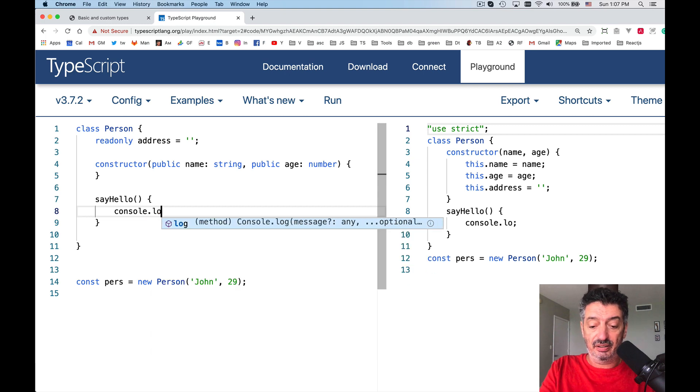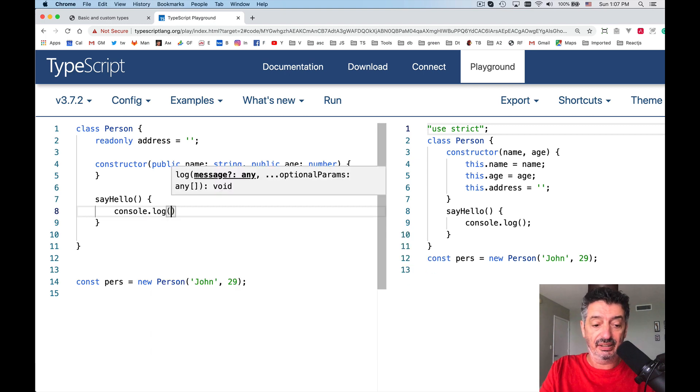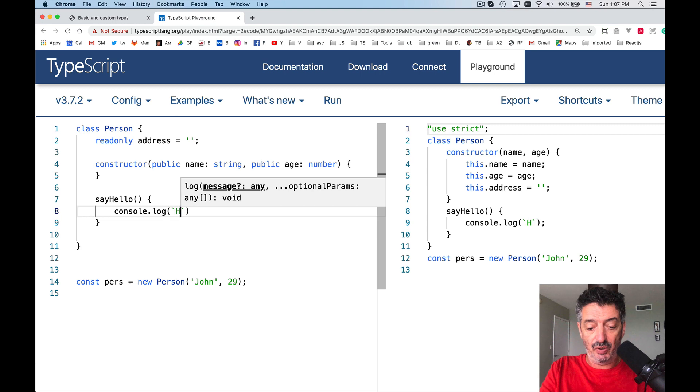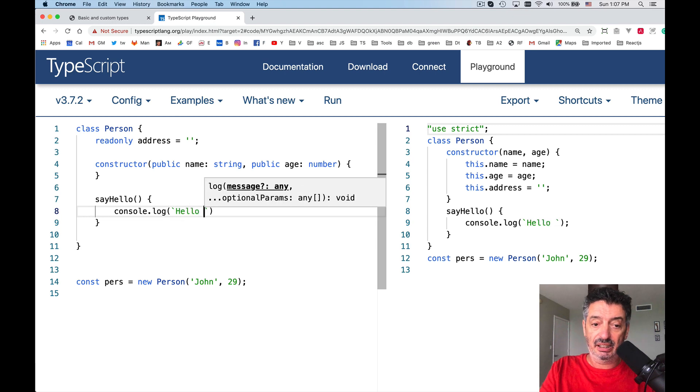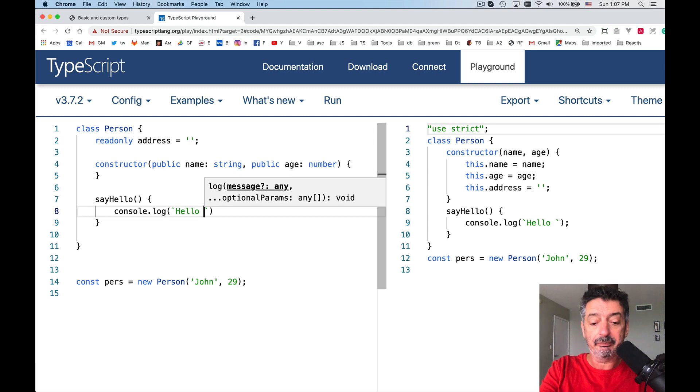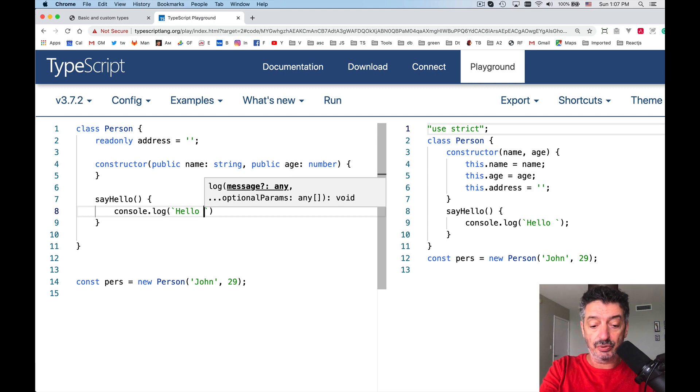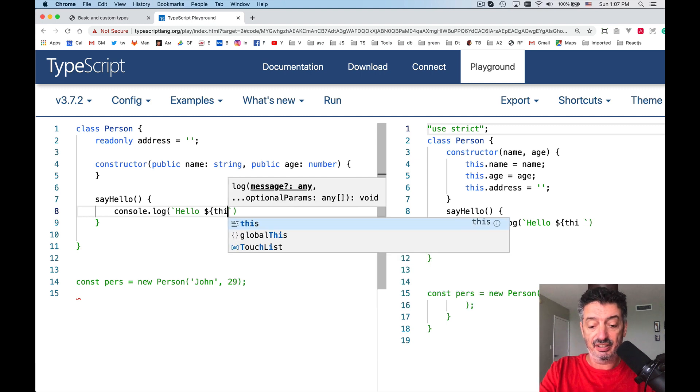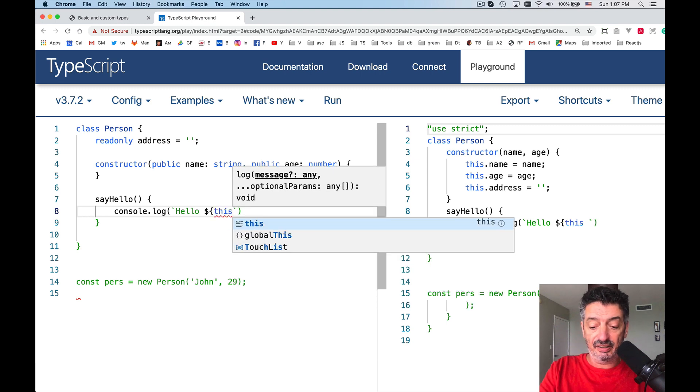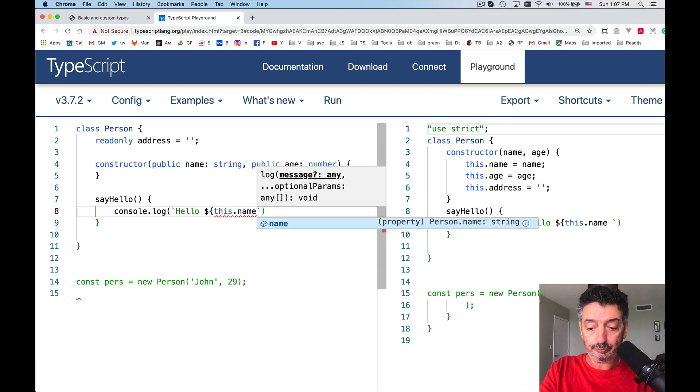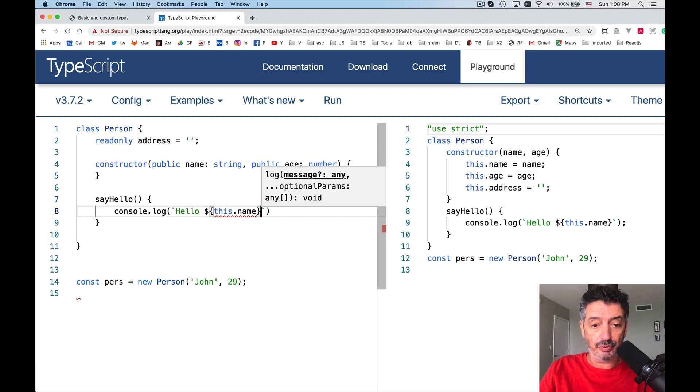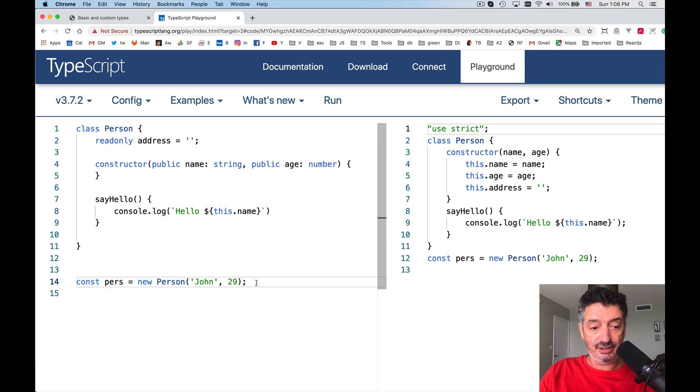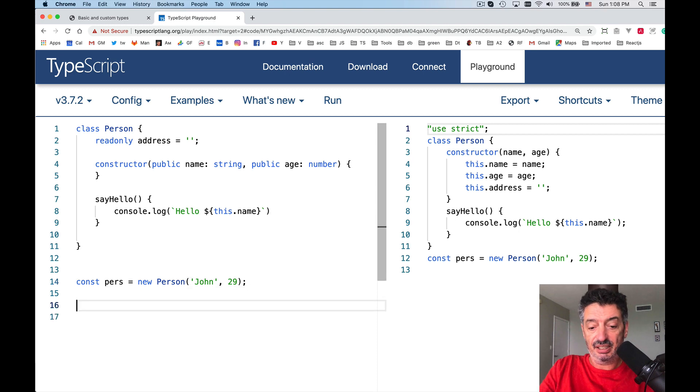console.log back tick, hello, and we will use the property this.name. So I, what do we do? We do dollar sign curly braces this.name. In our case, it would print hello, John. Let's see if this is a case. Person dot. See, it helps me with hello world, we're sorry, we say hello.